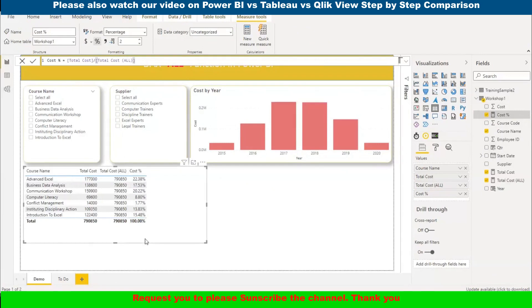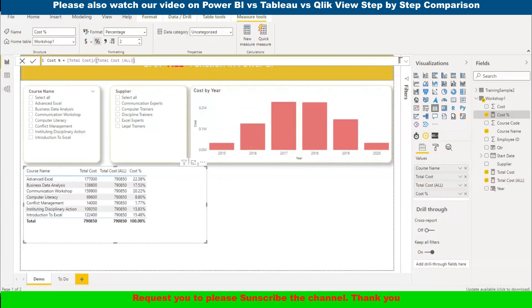I hope you like this video and thank you for watching. Please subscribe to our channel. Thank you very much once again.